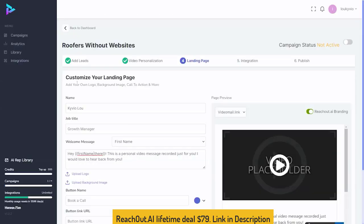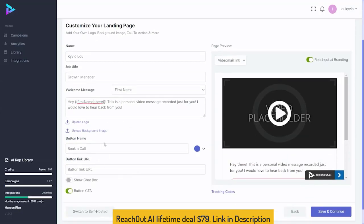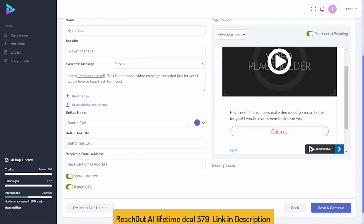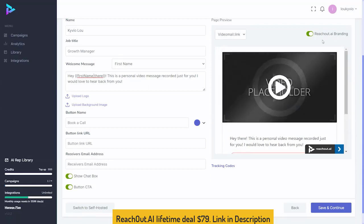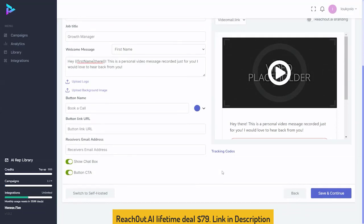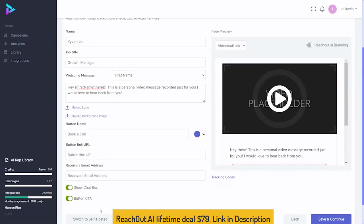Then it's time to customize your landing page — put your name, your job title, and you can have a welcome message on the page: "This is a personal video message recorded just for you." You can upload your logo, a background image, create a call to action button, and even have a chat box allowing people to connect with you right away. On the CTA, you can have simply "Let's book a call." You can turn off reach out branding, and the landing page they'll be sent to is videomail.link. Set up your tracking codes, or you can switch to a self-hosted landing page, then save and continue.